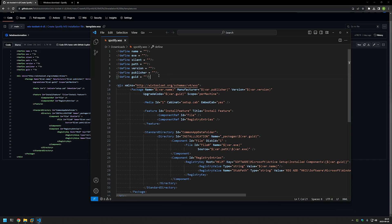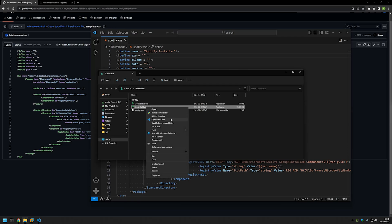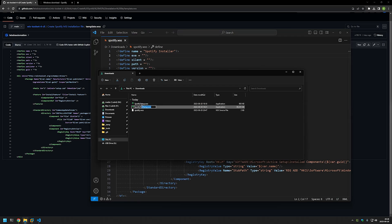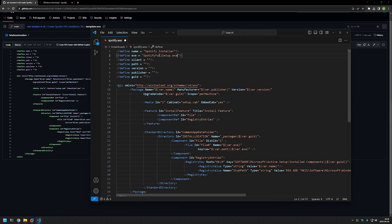In this file we currently only care about one section — we need to fill in information that is unique to the Spotify installation. First we need to name our package, so I'll name it 'Spotify Installer'. For the exe field we need to provide the executable name, so I'll go to the downloads folder, right-click the executable, select the full name including the extension, copy it, and paste it into Visual Studio Code. Then we need to provide a silent switch — we want the installation to happen silently so it doesn't interrupt users.